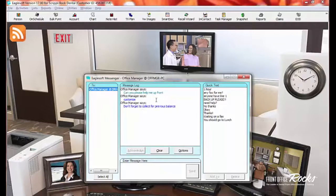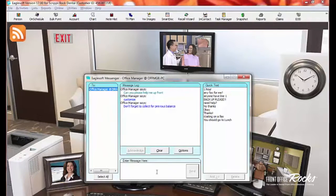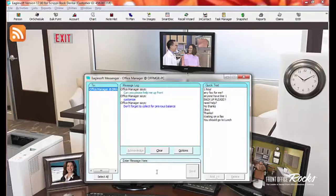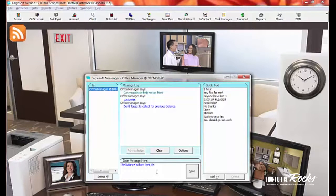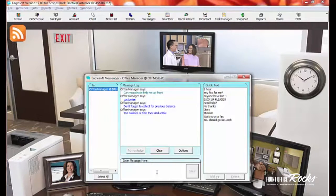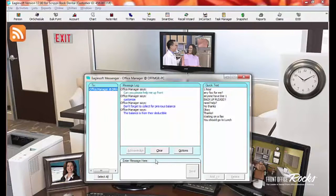They don't know that they're, the patient doesn't know that they're getting the message. And maybe let's say the patient says, I want to know why the balance is, what the balance is for. And maybe I have a new employee who doesn't know. I can say the balance is from their deductible and send this and help each other out without having to interrupt them and without the patient even knowing. So that's one of the main reasons that we use Messenger.